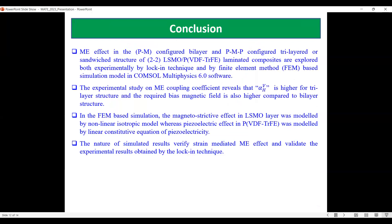In conclusion, the ME effect in the PM bilayer and PMP trilayer configurations is determined both experimentally by the lock-in technique and by finite element-based simulation using COMSOL Multiphysics 6.0. The experimental study reveals that alpha-ME is higher for the trilayer structure and the required bias field is also higher compared to the bilayer structure. In the FEM simulation, the magnetostrictive LSMO layer is modeled by the nonlinear isotropic model, whereas the piezoelectric effect in PVDF-TrFE is modeled by the linear constitutive equation of piezoelectricity. The simulated results verify the strain-mediated effect and validate the experimental results obtained by the lock-in technique.